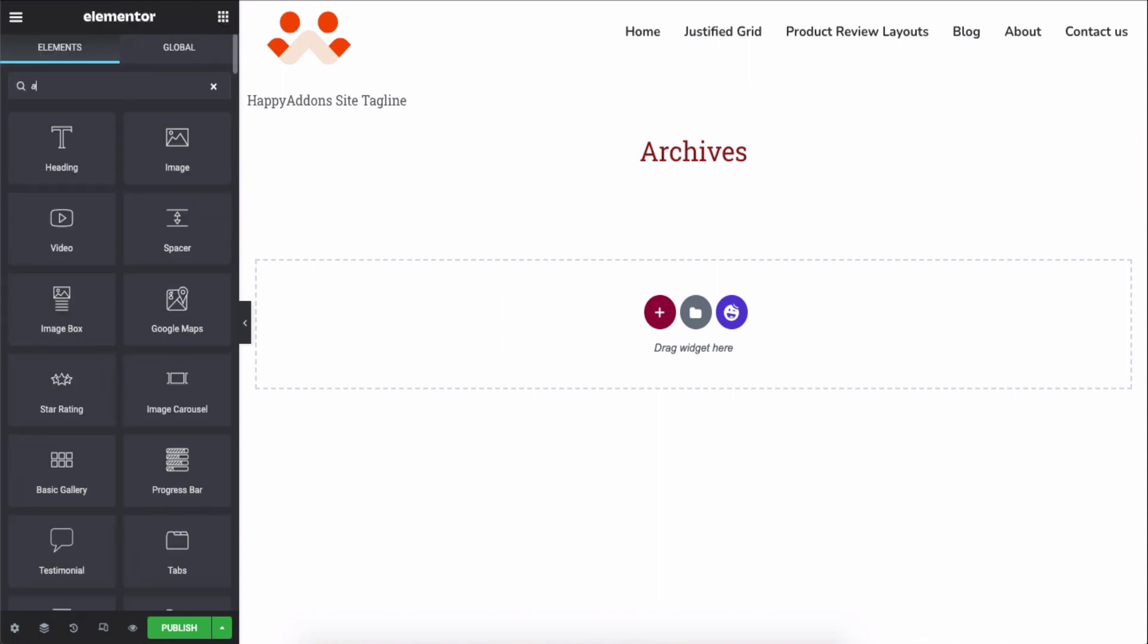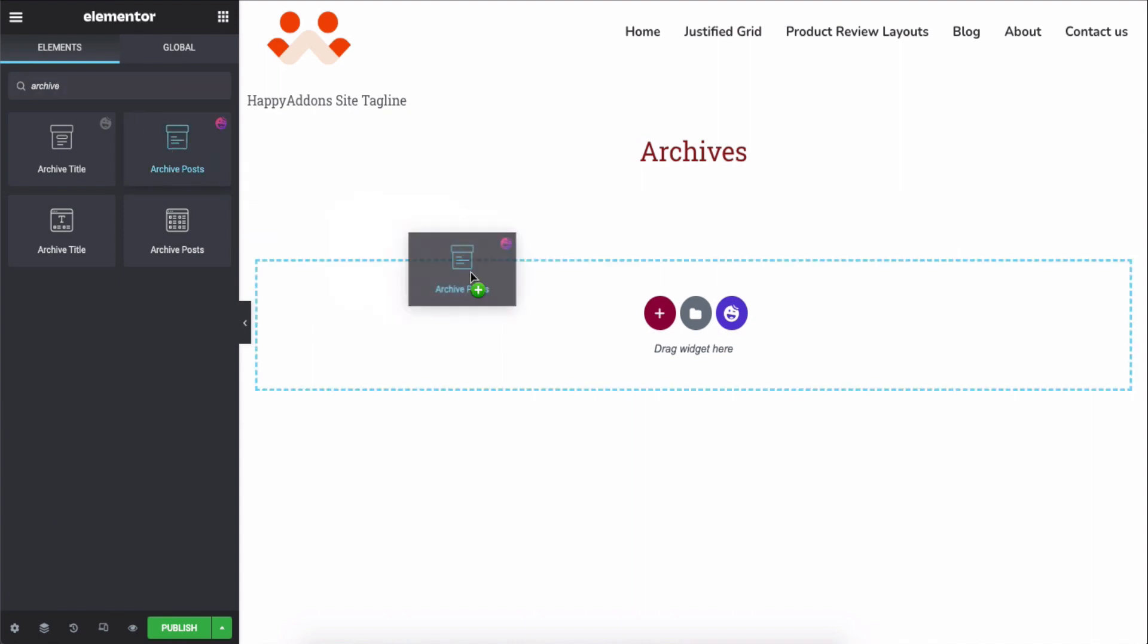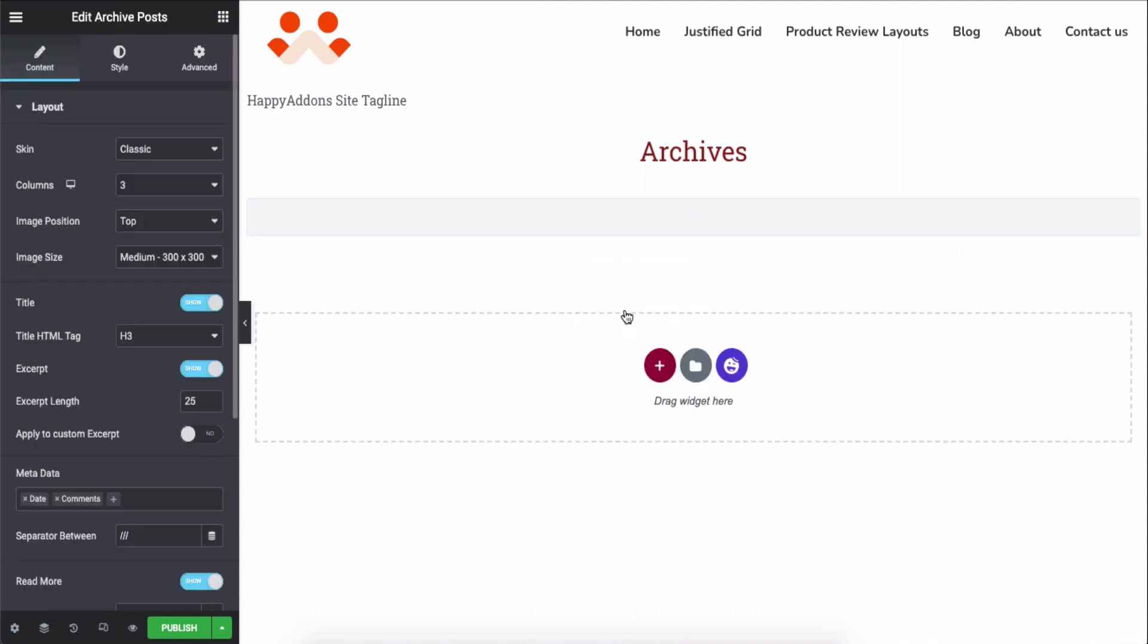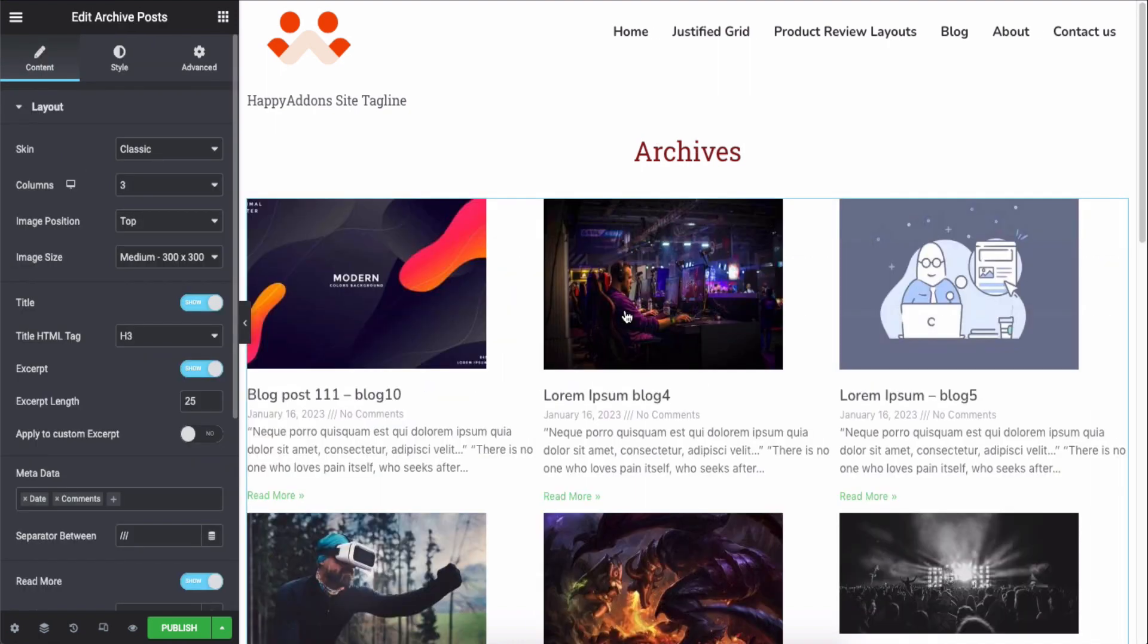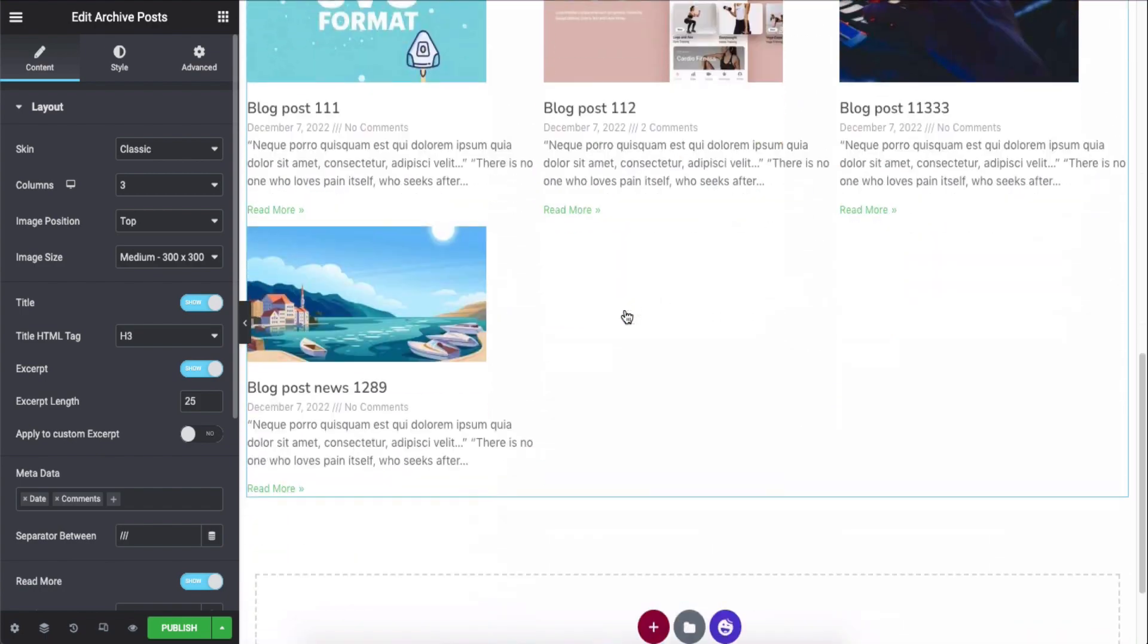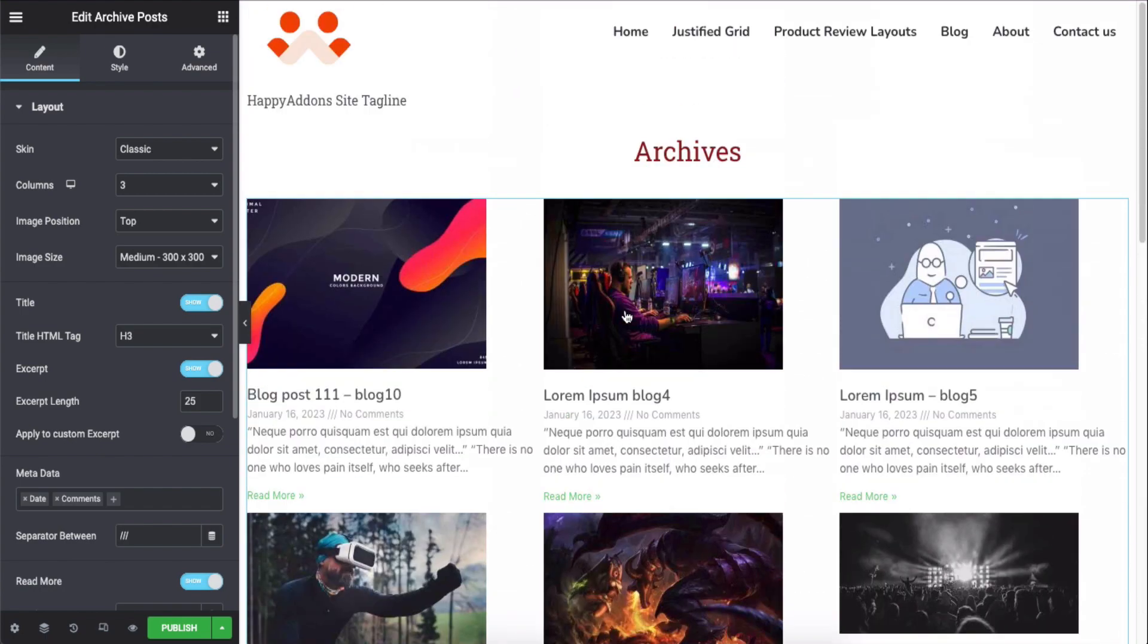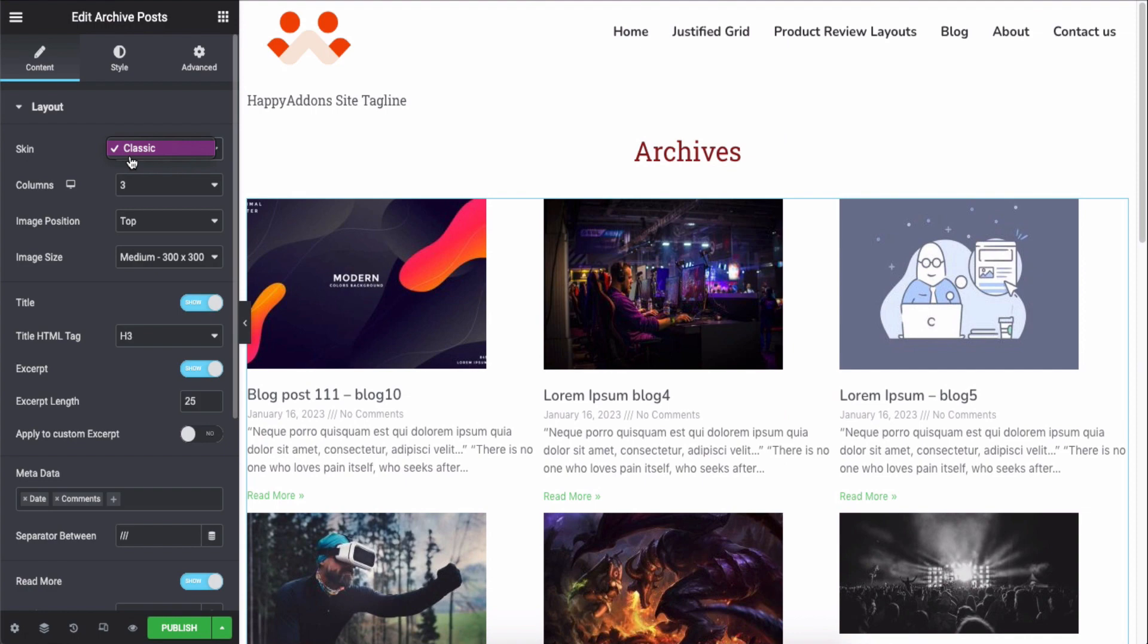Next search for the archive post widget and add it here. After adding it, you'll get all the posts at a time. Now you can set the skin, column,